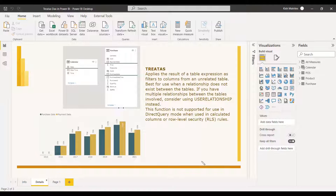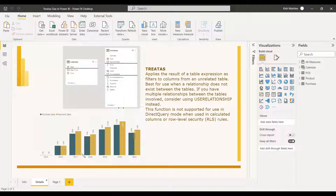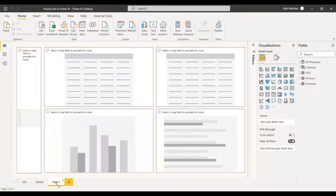Like most DAX functions, TREATAS is not supported for use in DirectQuery mode when used in calculated columns or row-level security. In this example, you can see that with the use of TREATAS, we have taken the revenue with respect to the purchase date and payment date without any relationship, and we have put it in a clustered column chart.